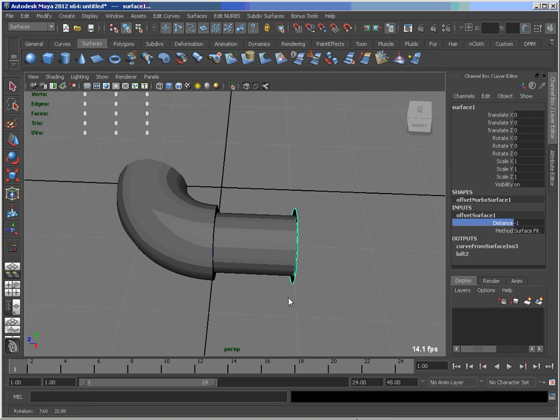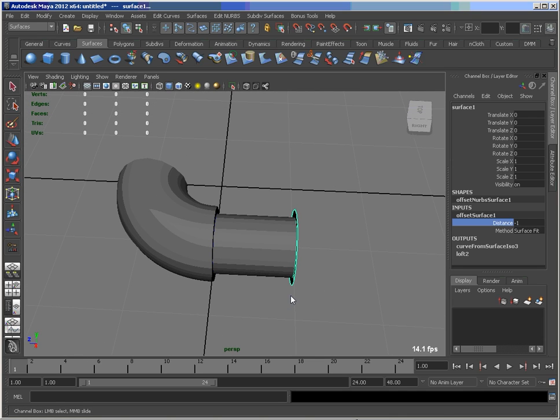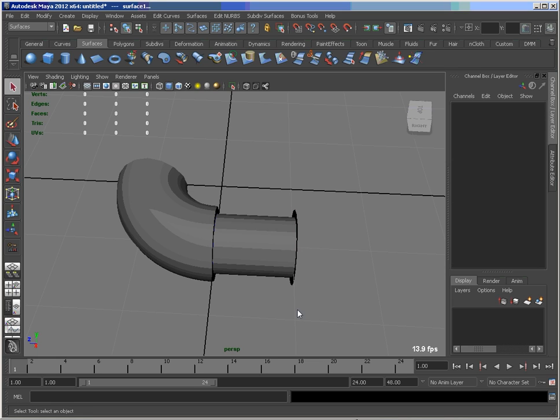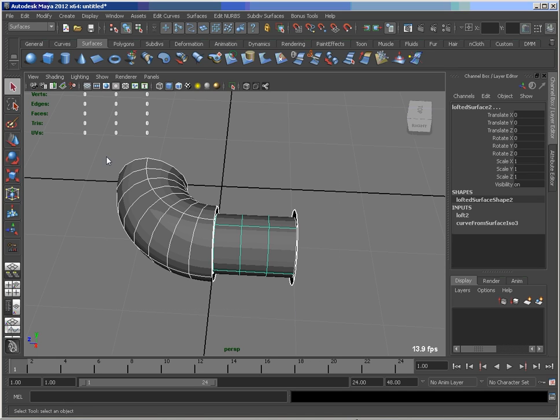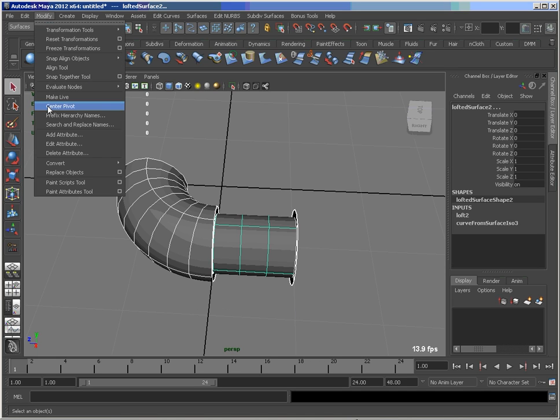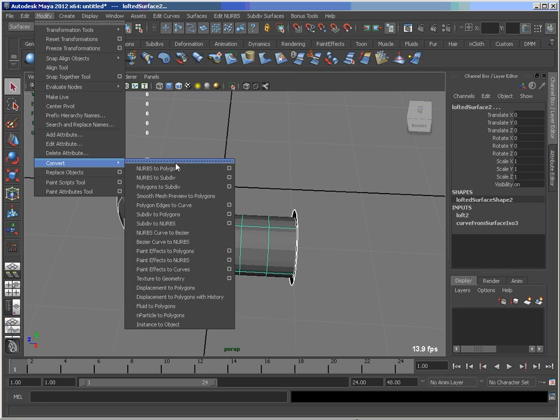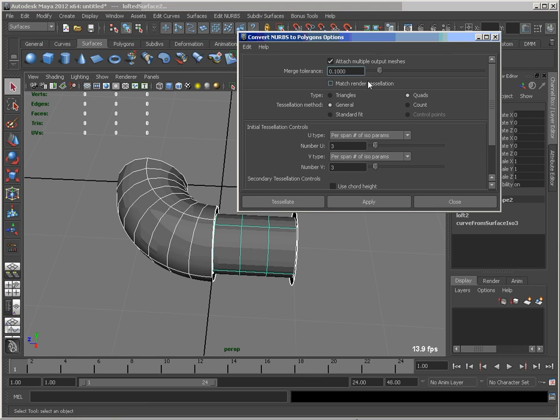So what we'd like to do next now is convert this over to a poly assembly or poly mesh here. So let's go modify, convert NURBS to polys. I'm just opening this up to show you that I've got attached multiple output meshes turned on.